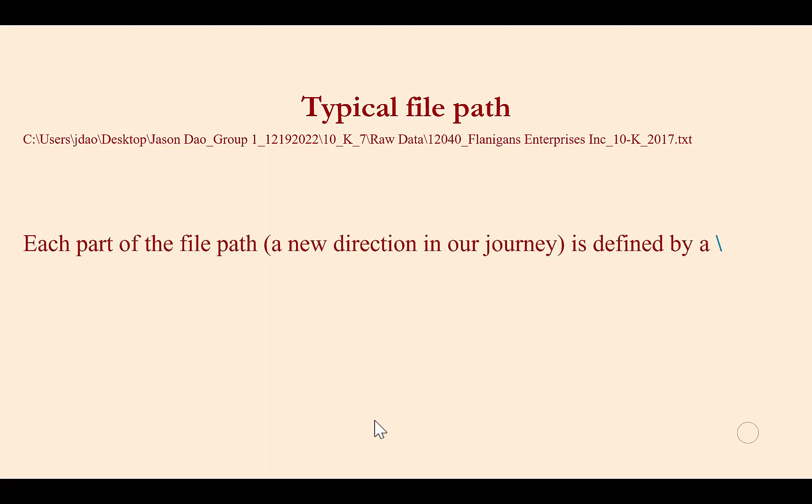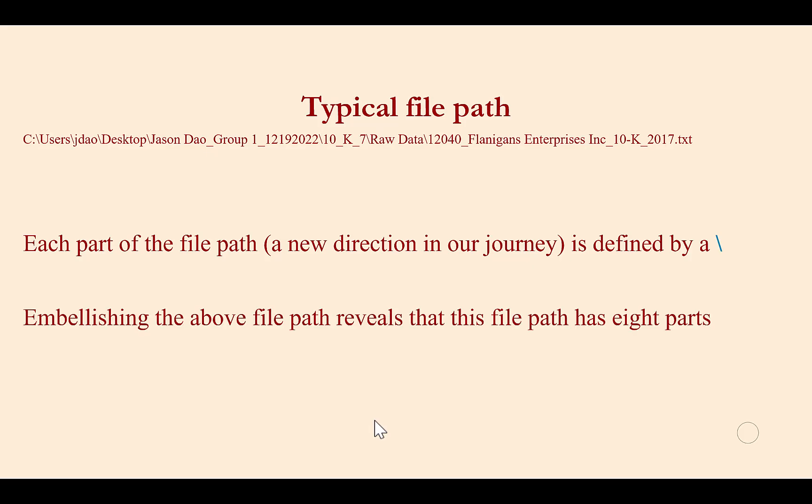I have a typical file path here on my screen. Each part of the file path defined by a slash is a new direction in the journey. For example, turn left here, go right at the stop sign.